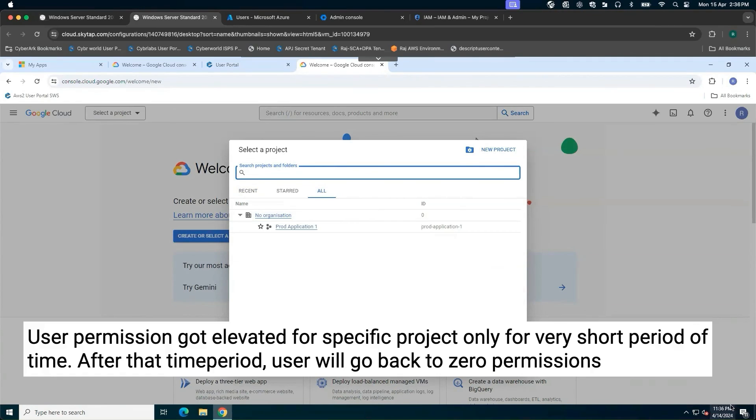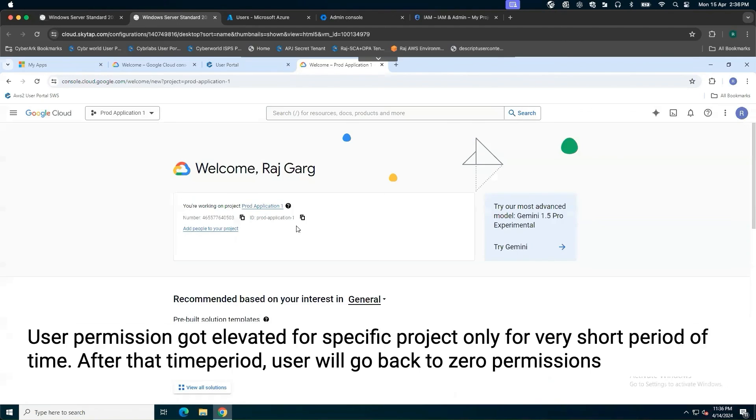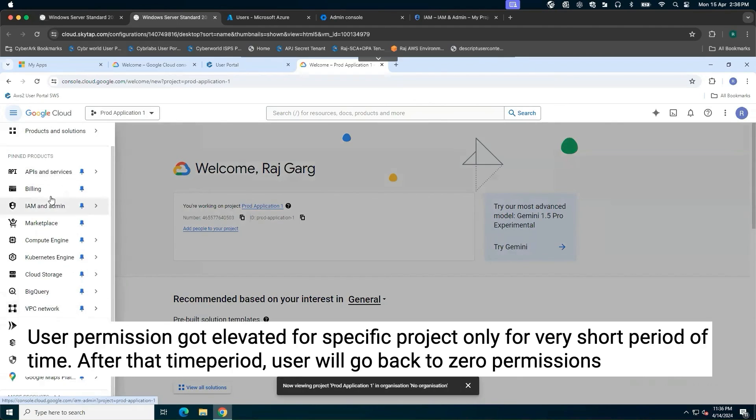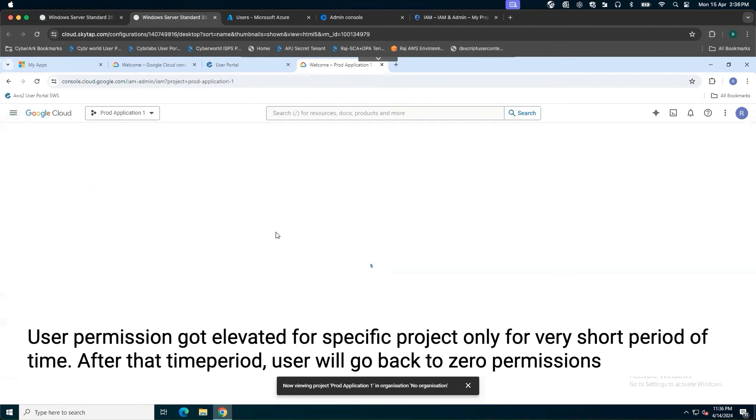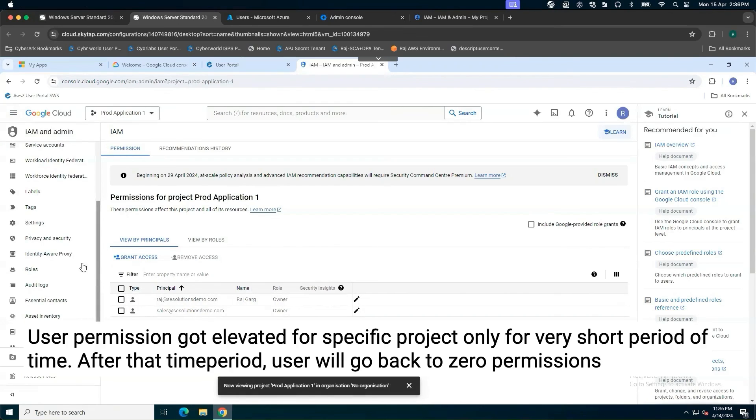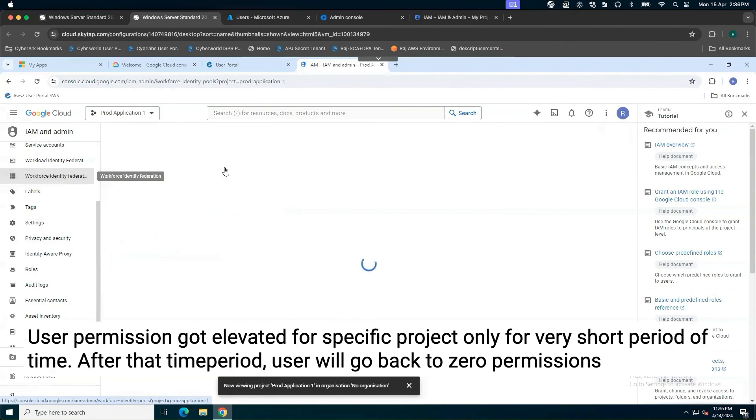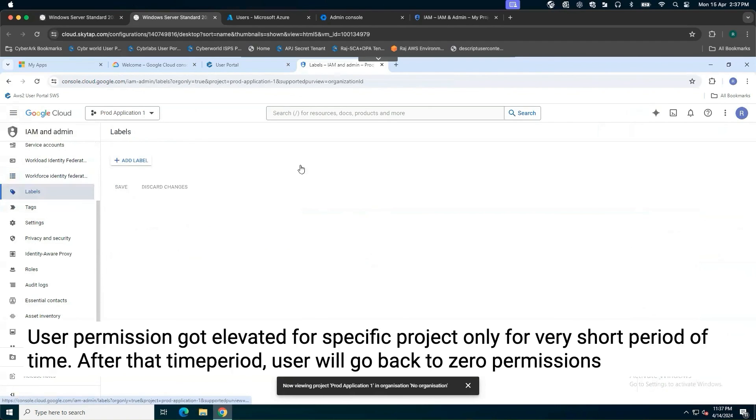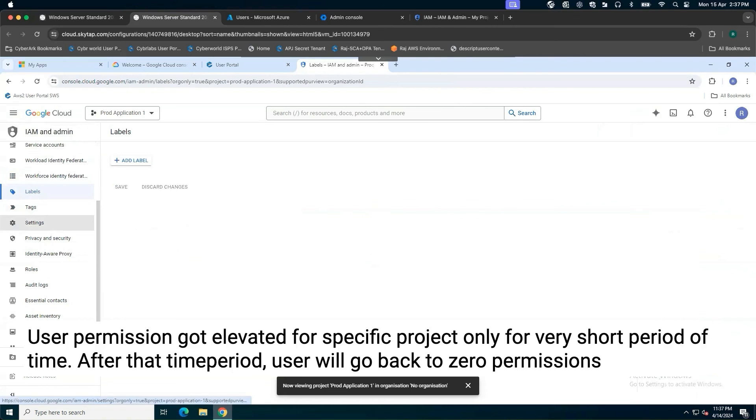It took around 40 to 45 seconds for the project to appear. I can go to the prod application one. If we go to the IAM service, you will be able to see this is my user. I have been assigned owner role. I can go and perform a couple of different actions. Whatever action you want, but after the defined timeframe, which is set to one hour, user will go back to zero permission again. This is how the user experience is going to look like.